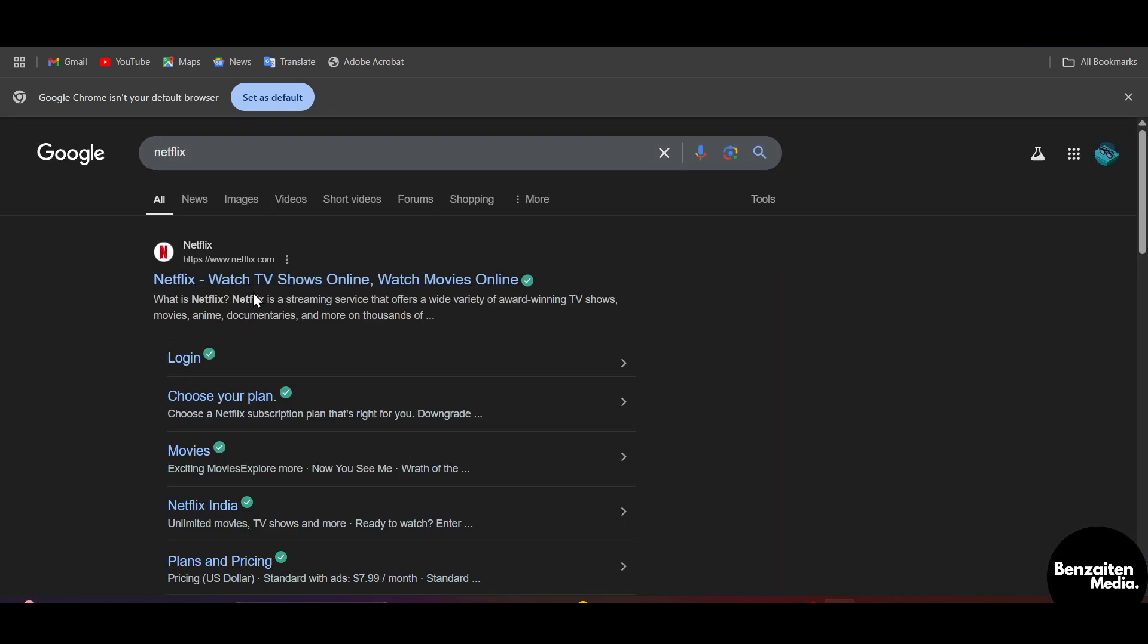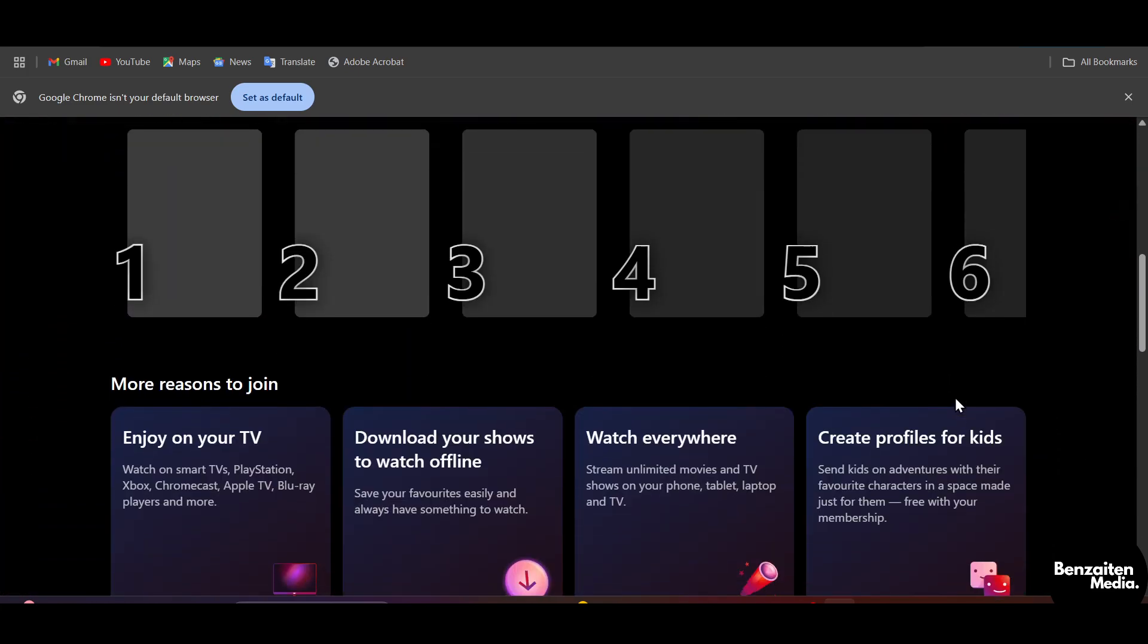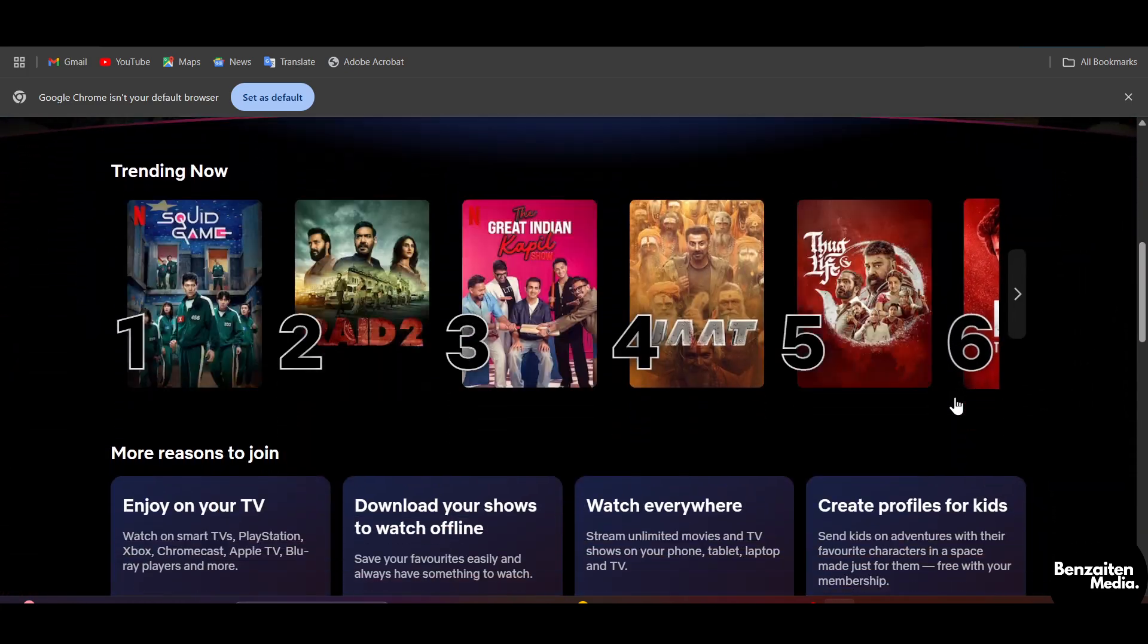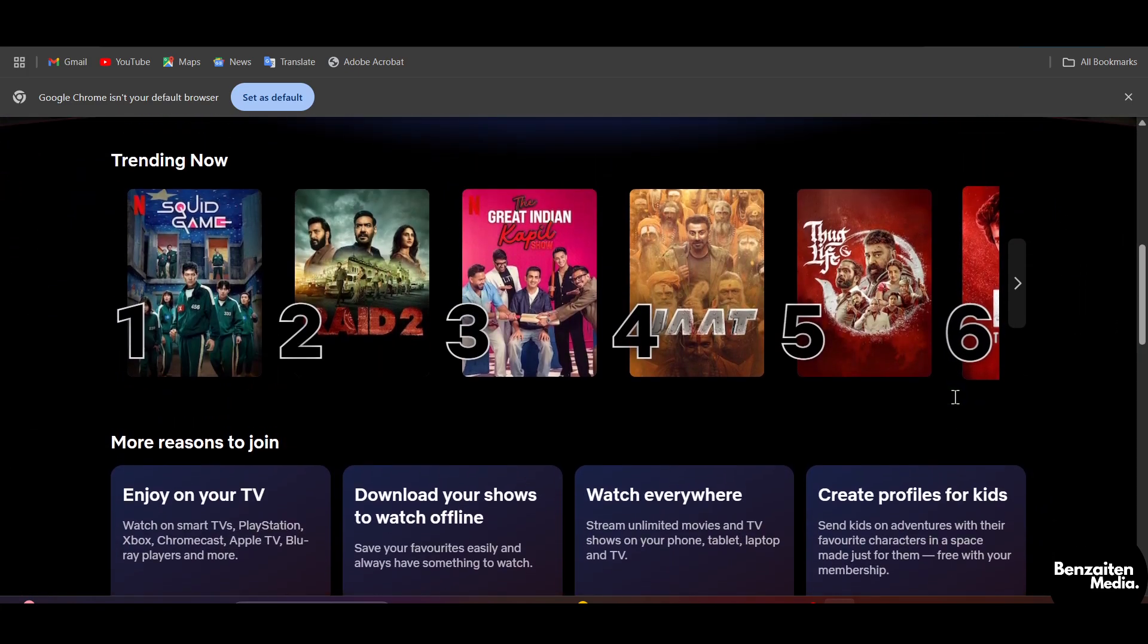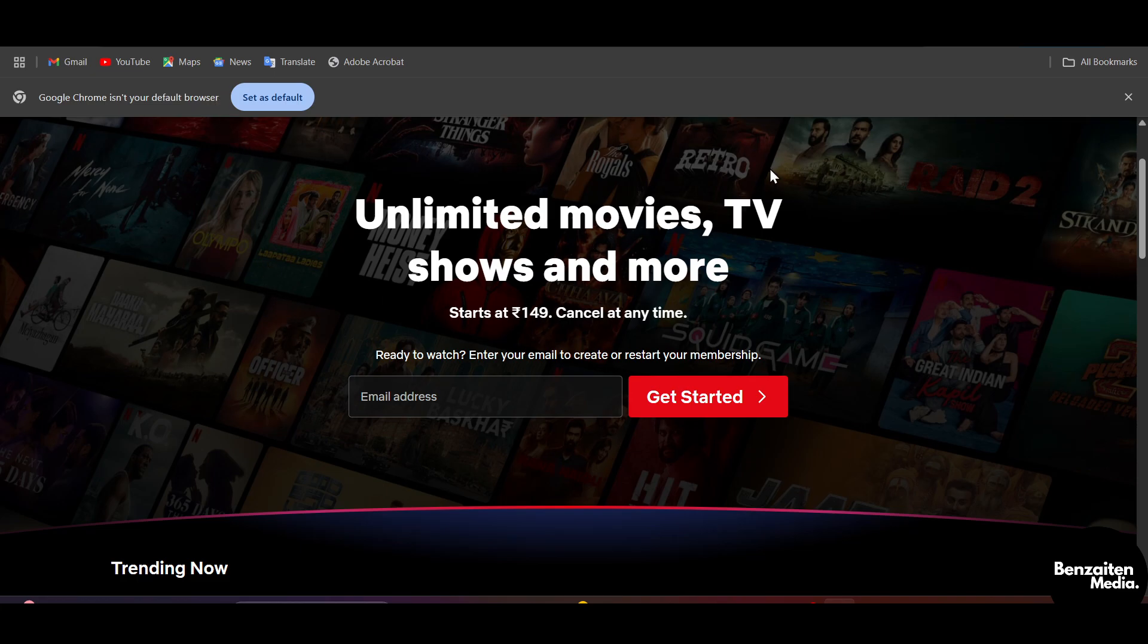What is up guys, in this video I'm going to show you how to fix the Netflix flickering issue while watching Netflix on your PC. So first you need to install the Netflix application, or if you are using it on web, no problem.